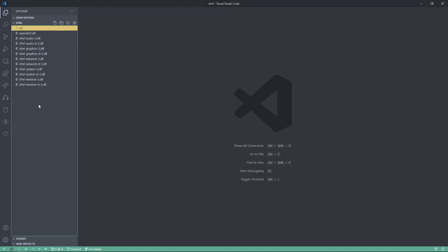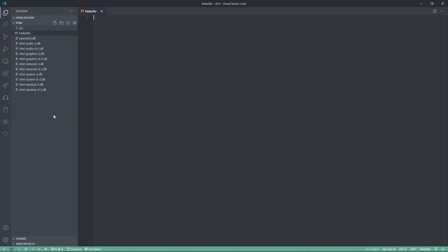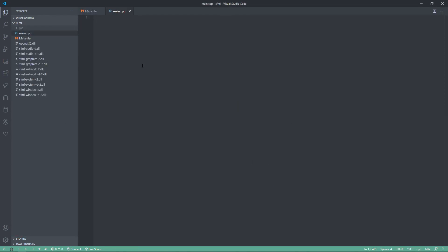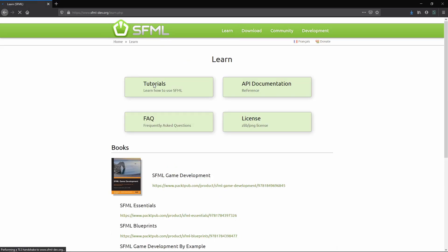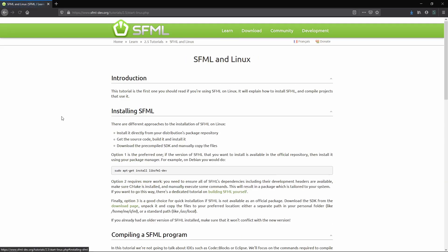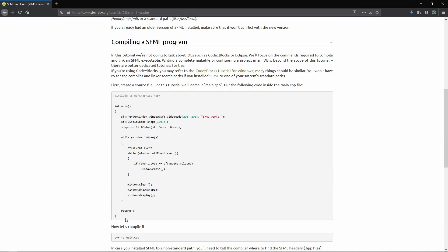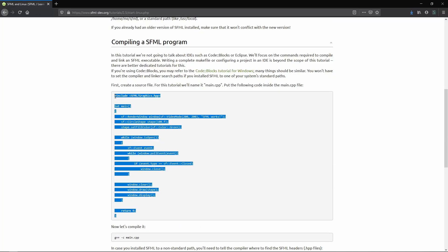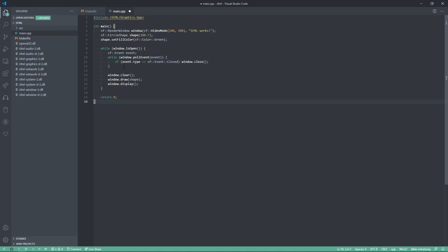So let's set up a temp main CPP file and a make file. Because this is just for setup and to show that it works, we're going to go back to the SFML page. We're going to go to learn, tutorials, and then SFML and Linux. We're going to go down. We're going to copy this, and we're going to put it directly into our main CPP file.